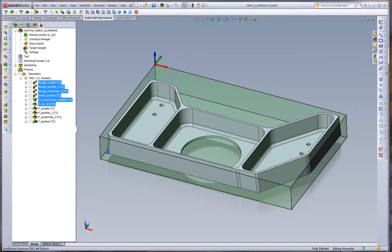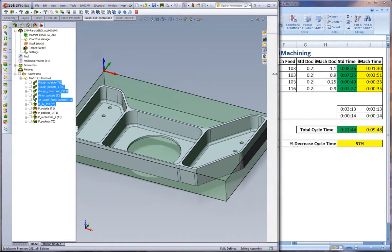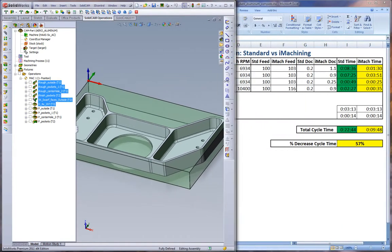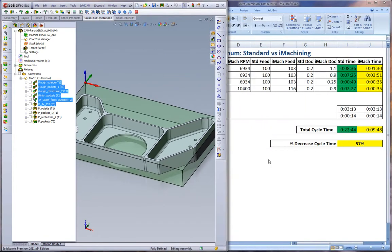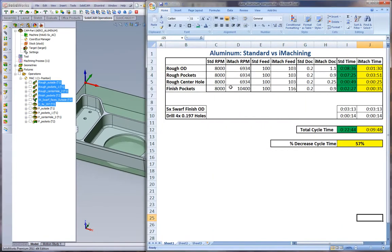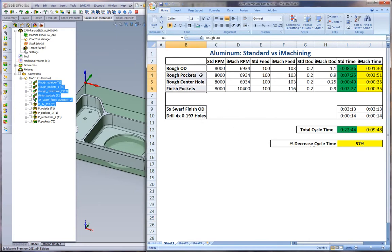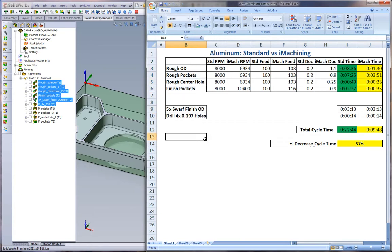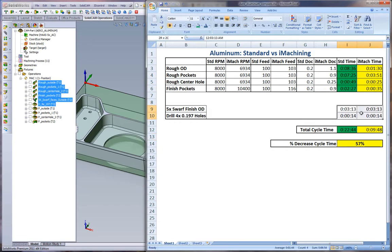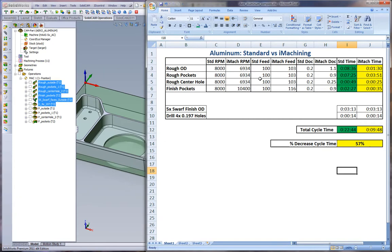Now for the nuts and bolts of what time savings do we get. We have prepared a simple Excel document to explain the difference. We have our four cuts - roughing the OD, the pockets, the center hole, and the finish pockets. We also have our 5-axis swarf cut and our drilling. We're using the same strategies for both, so we have the same times listed. What we have is we have listed our standard RPM and iMachining RPM, same with feed rate, depth of cut, and cycle time.